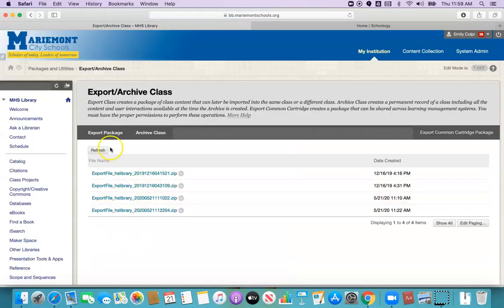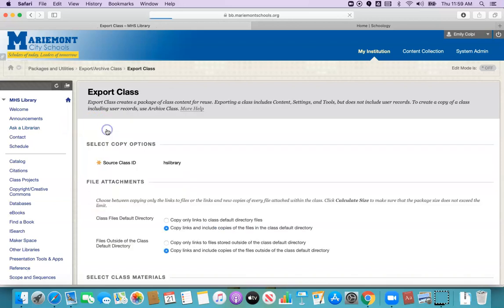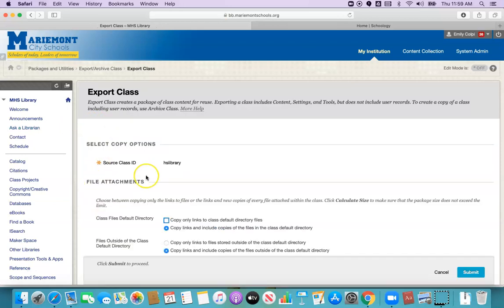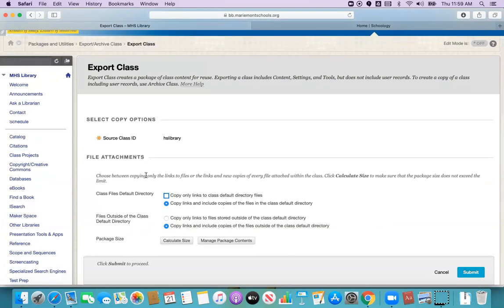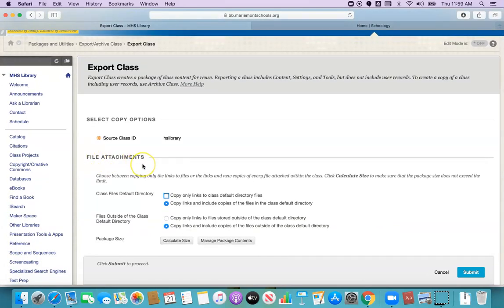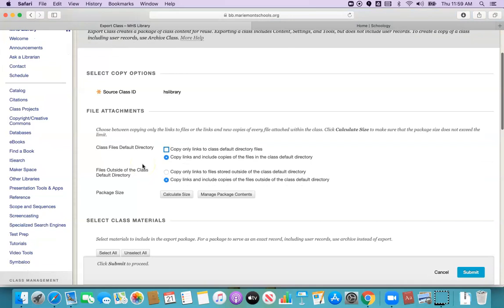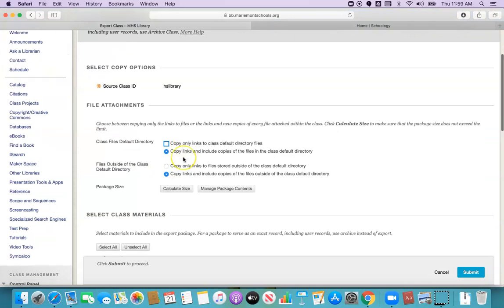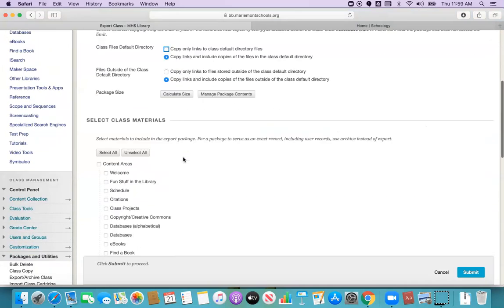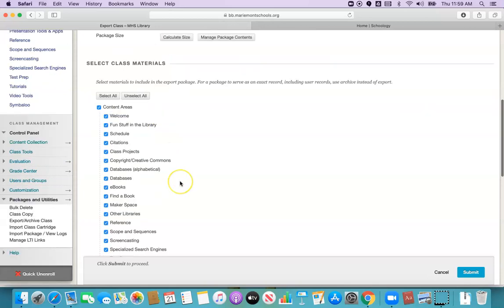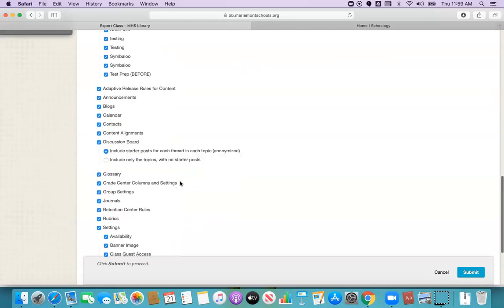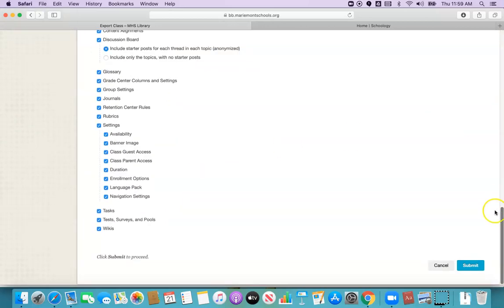From here I need to click the export package button. It doesn't really look like a button but if you click on it it will pull up this page. Everything under file attachments is correct and you can leave that as the default. Under select class materials you're going to choose select all which will check all the boxes and then just click submit.